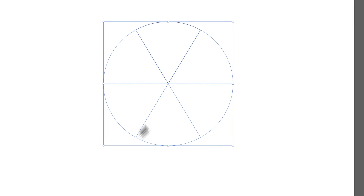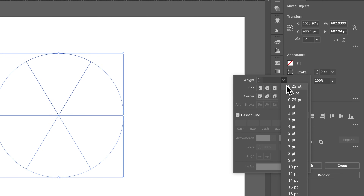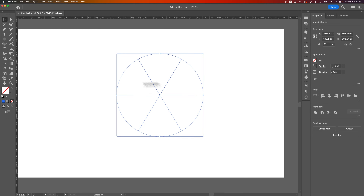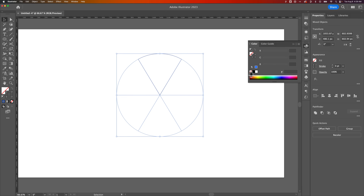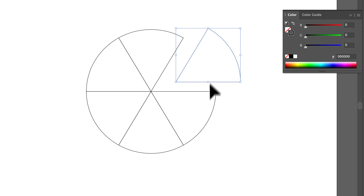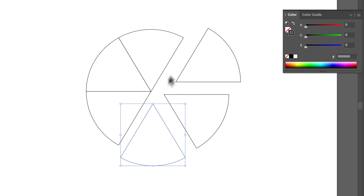Let's give it all a stroke weight of one point and make sure it has a color as well. We have a black stroke of one point on all of these shapes, and all of these shapes are separate from each other — exactly six slices.